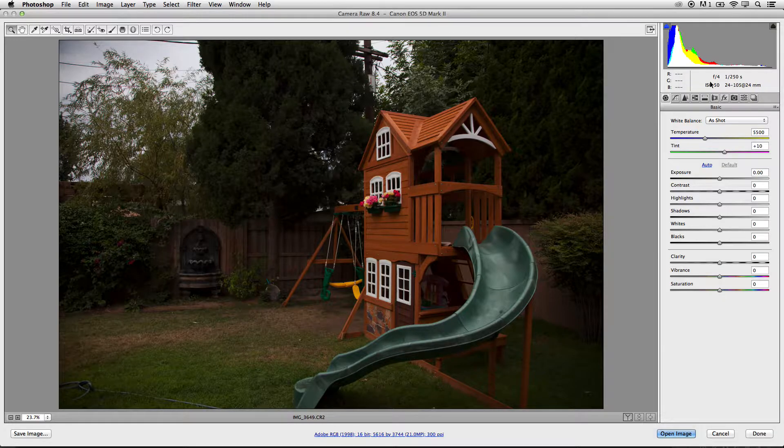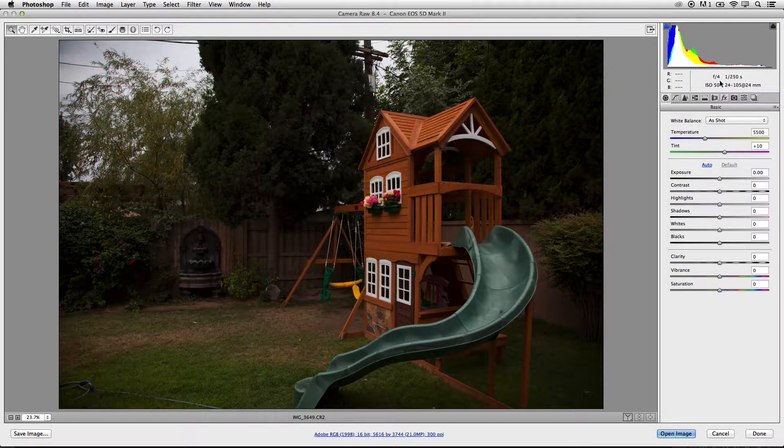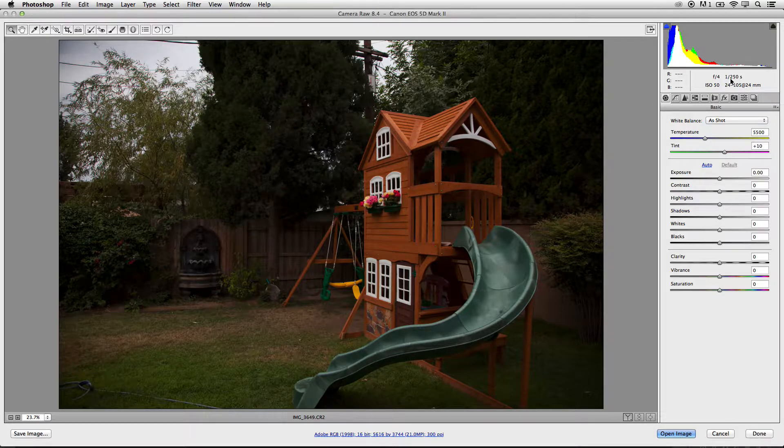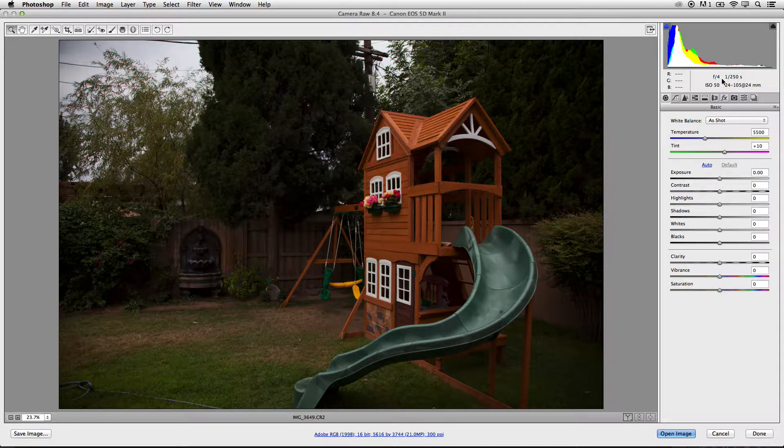If you were to look at the settings for the camera, the ISO is at 50, 250th of a second, and the F is at 4.